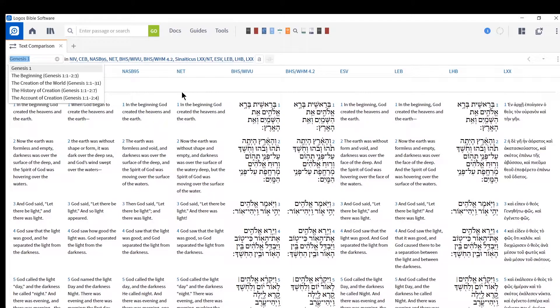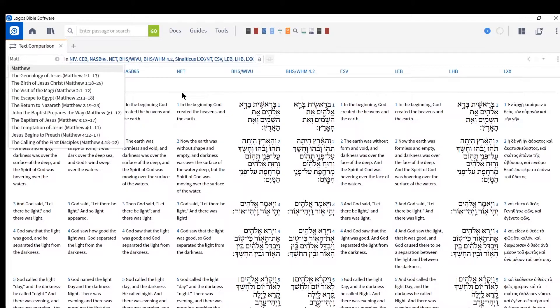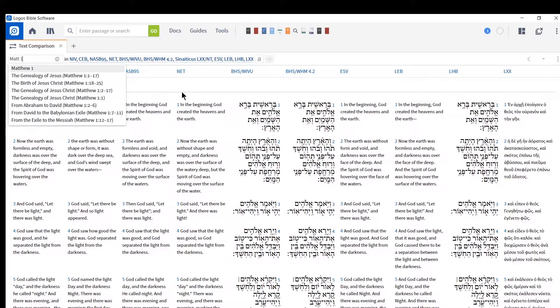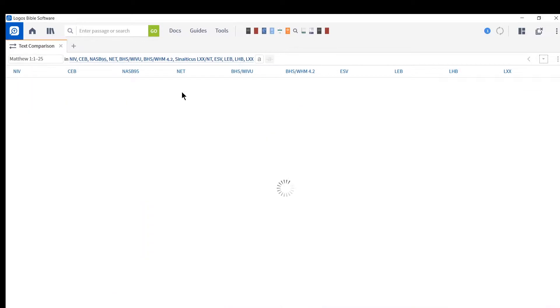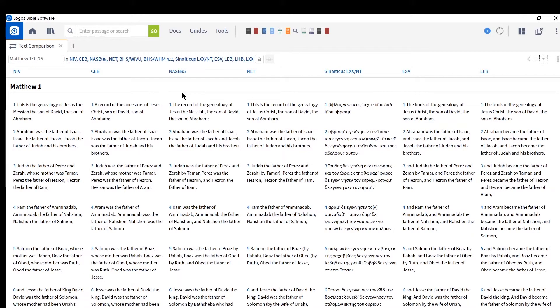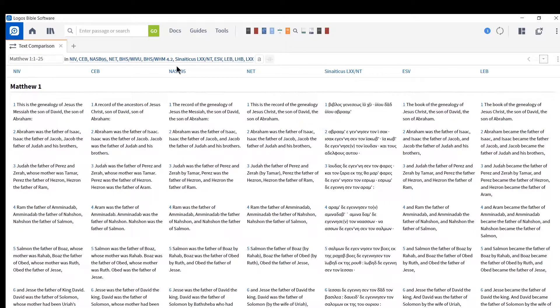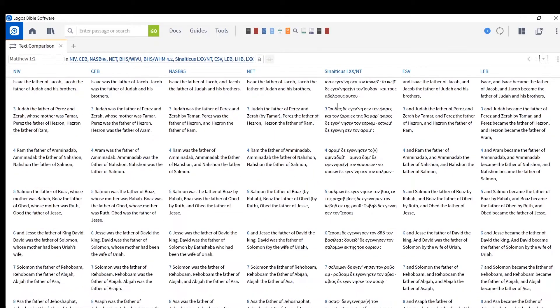And what happens if I typed in, let's go to Matthew 1. All the Hebrew bits are gone, but the others stayed.